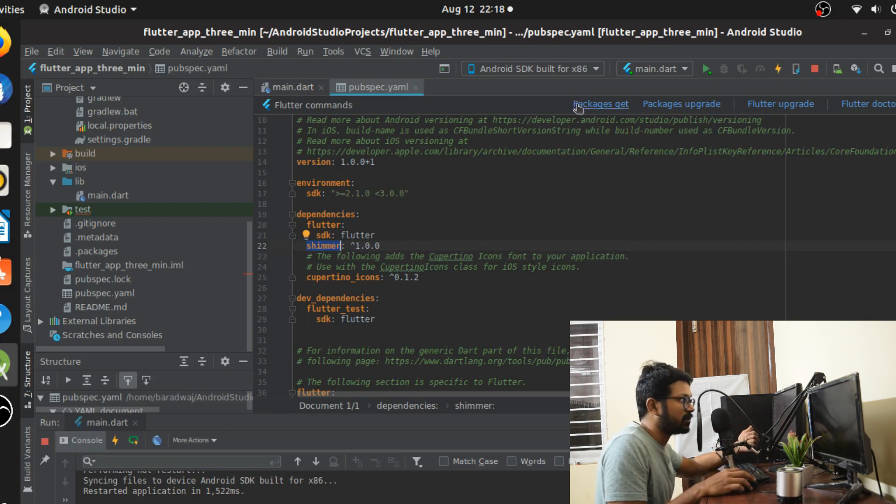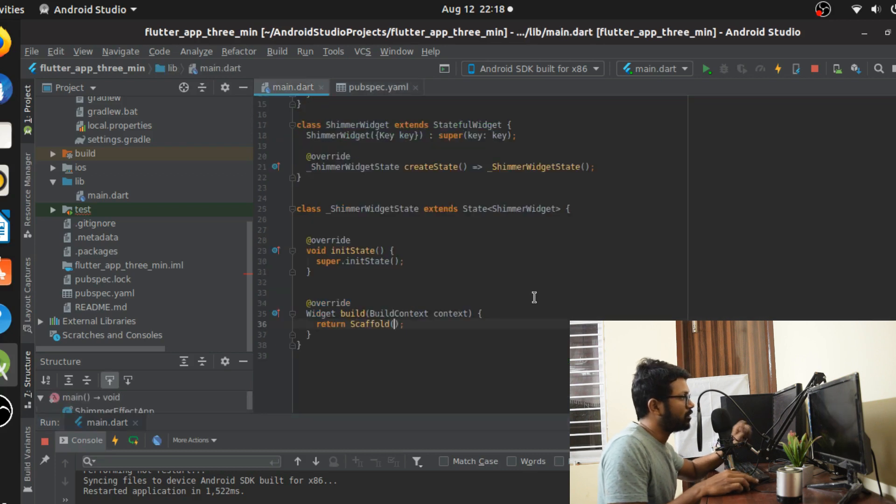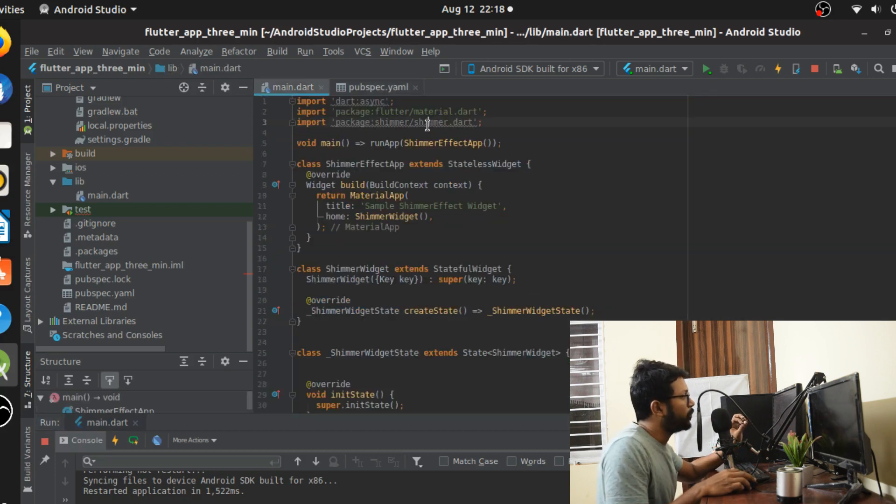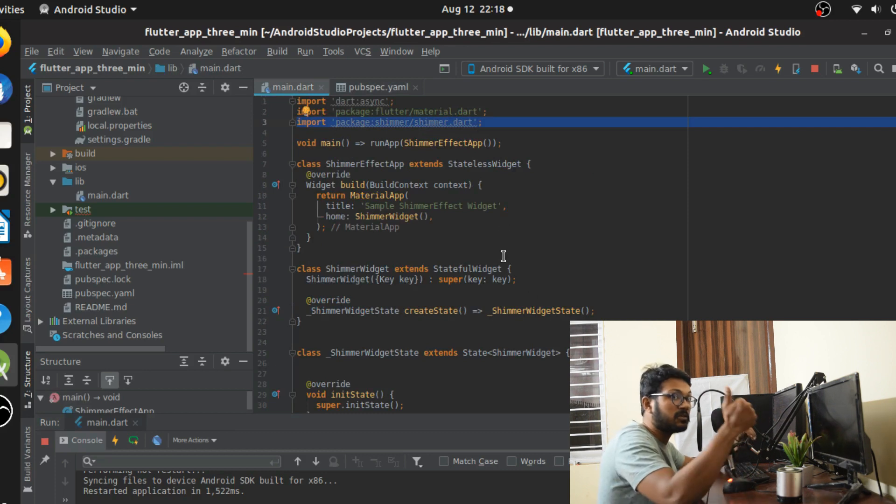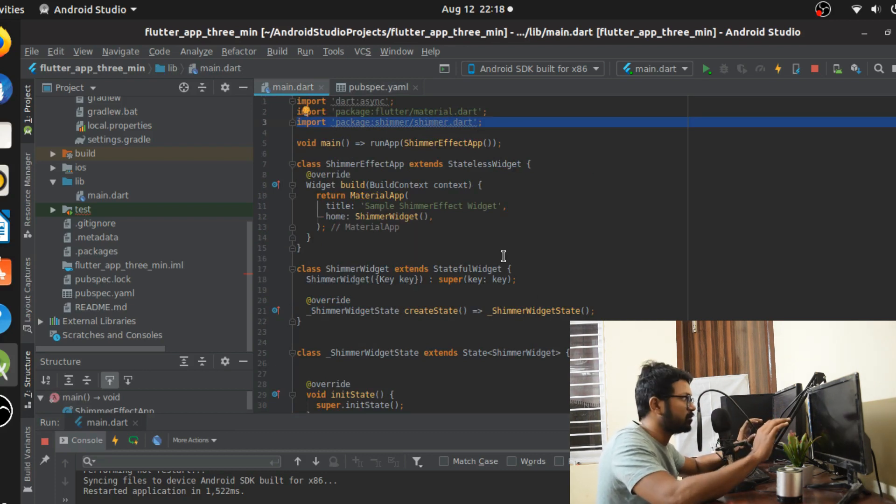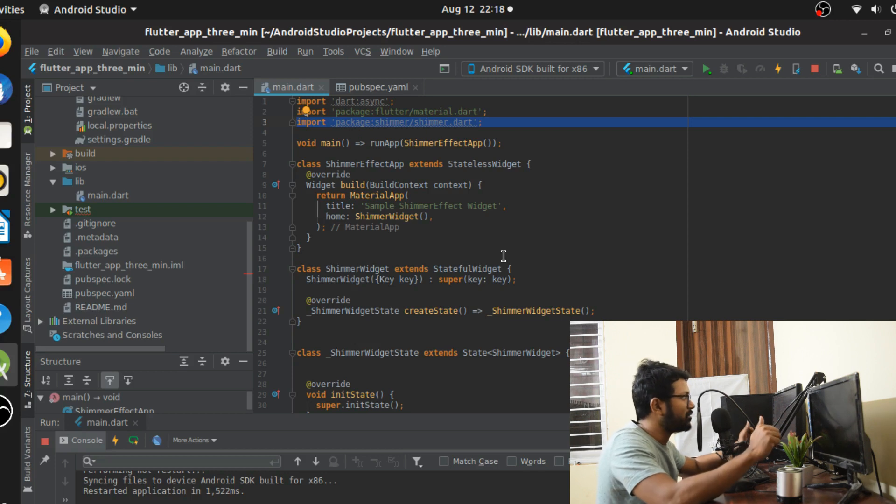Then do packages.get and once you're done with it, go back to the main.dart file or whichever file is going to be your main file and import this line. This line is going to be where you get the shimmer class and once you have that class it's going to be super simple.